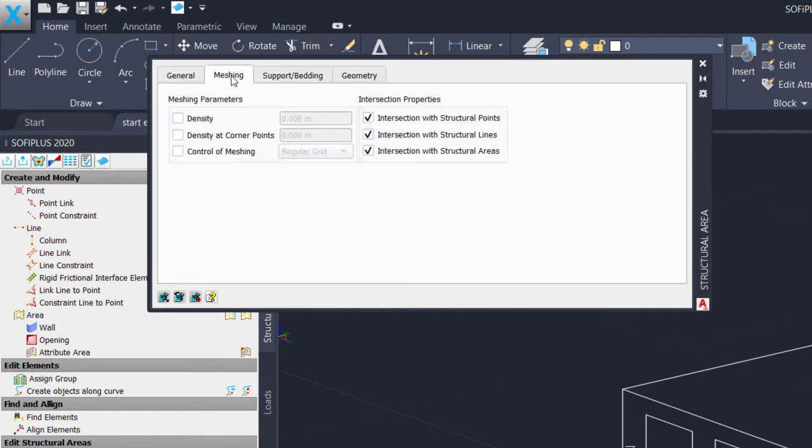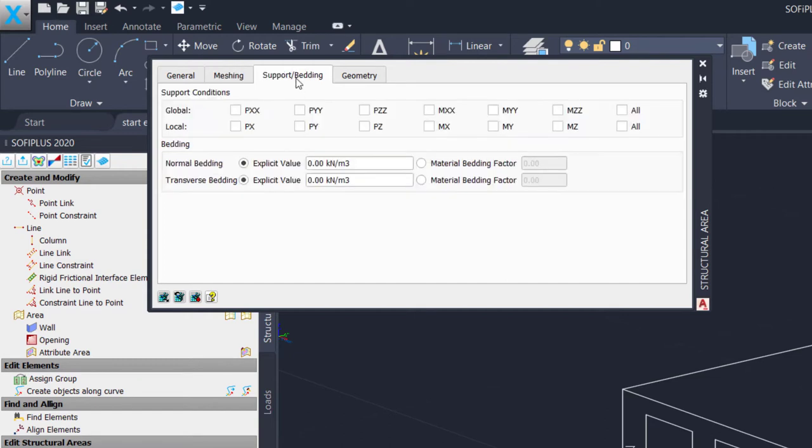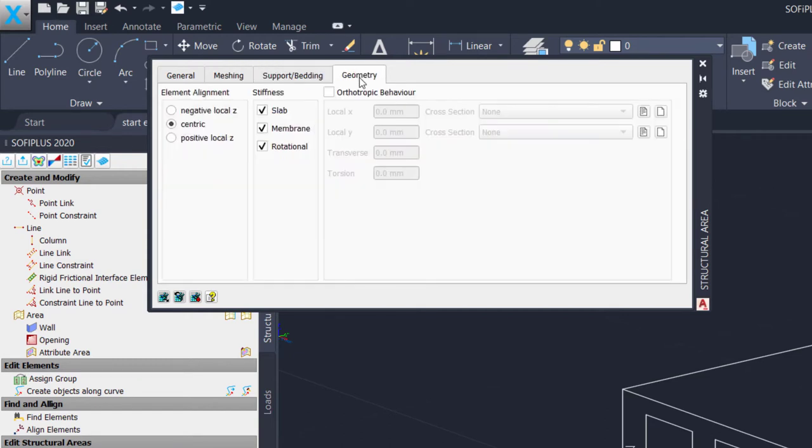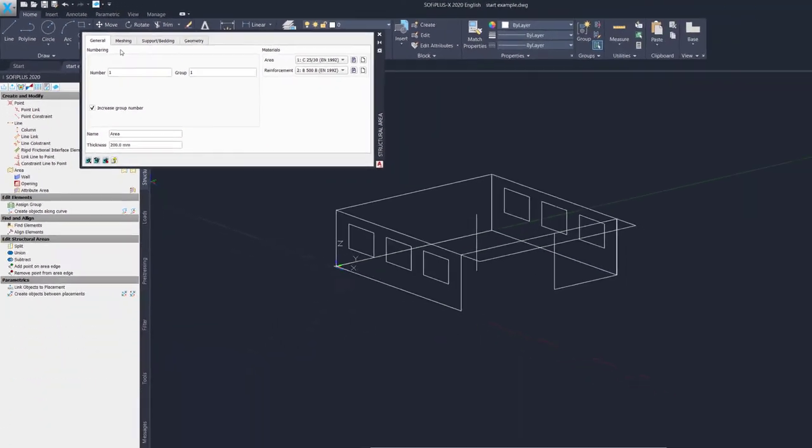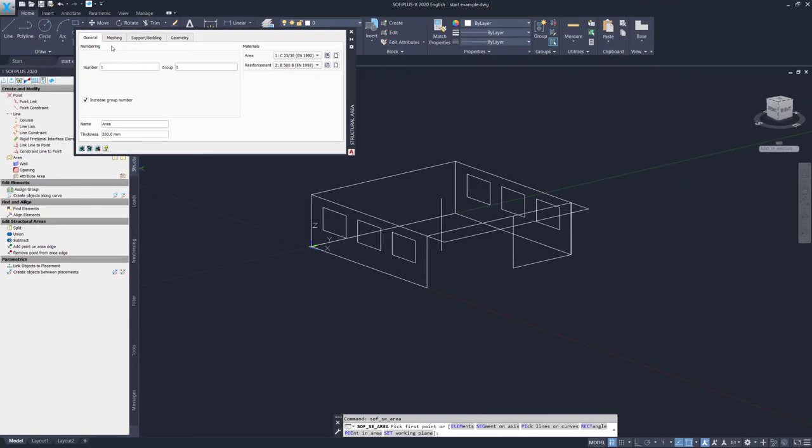There are more possibilities here in this structural ARIA dialog box. For instance, for meshing, for support and bedding, and also for the geometry. In our example, however, we can leave everything on default. Let's get started and define our first structural ARIA.